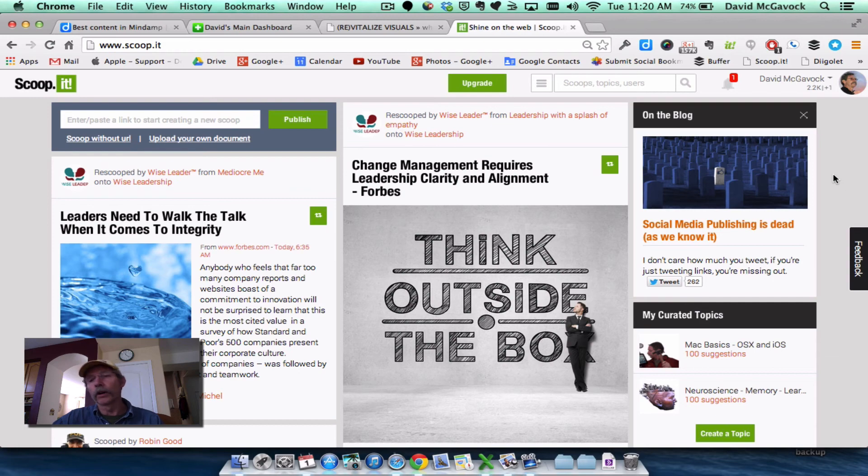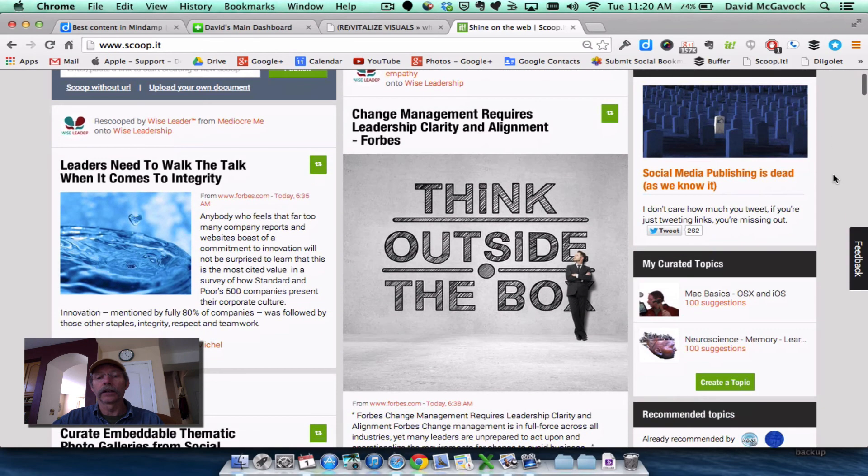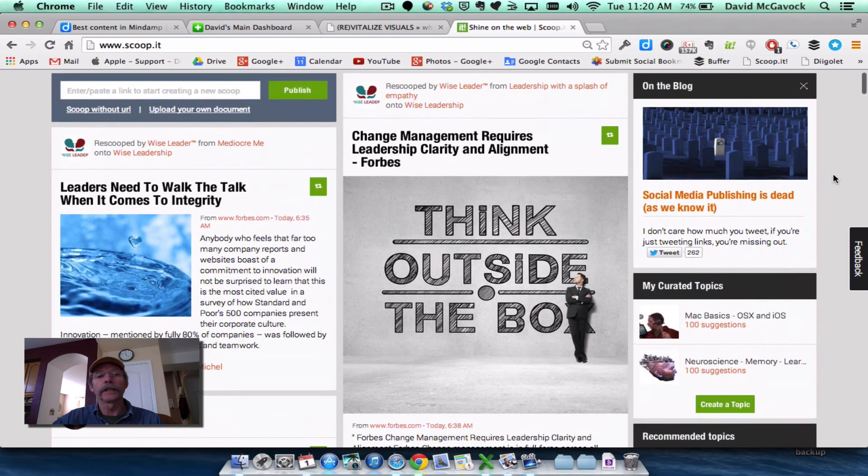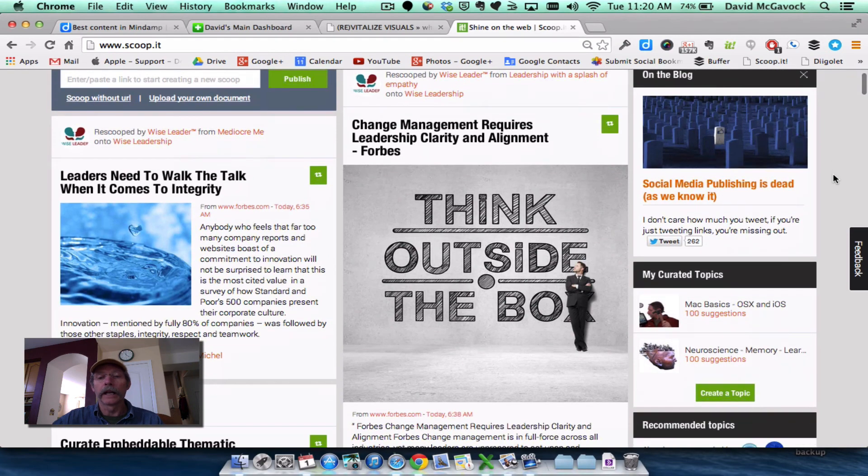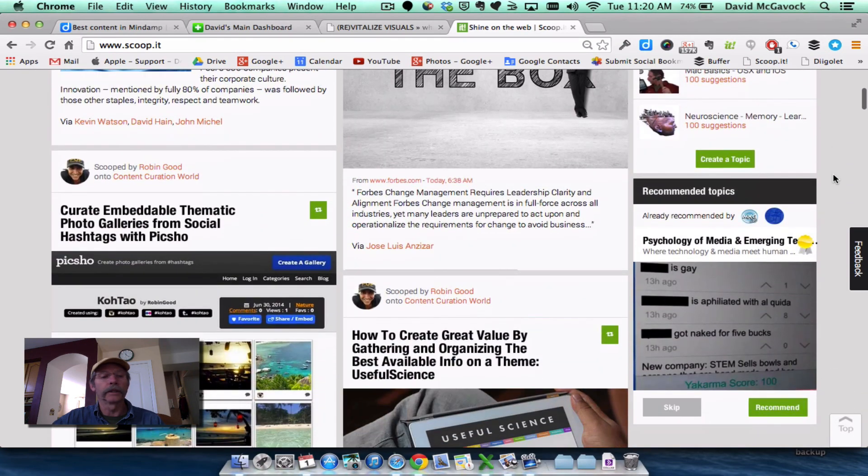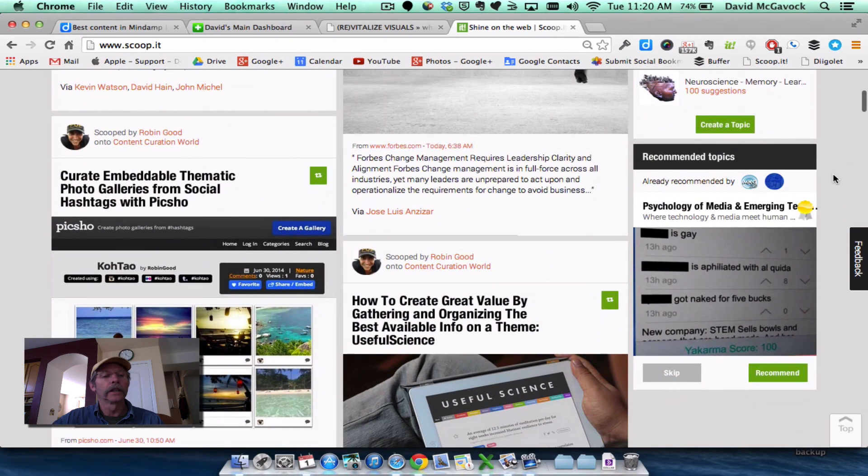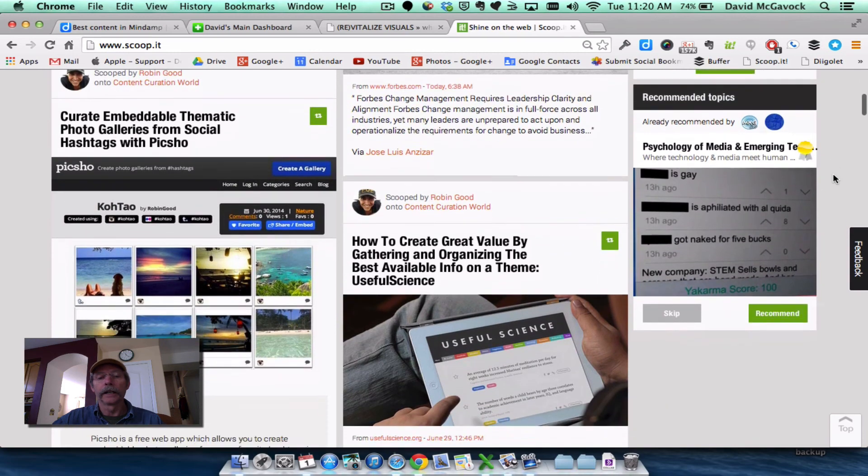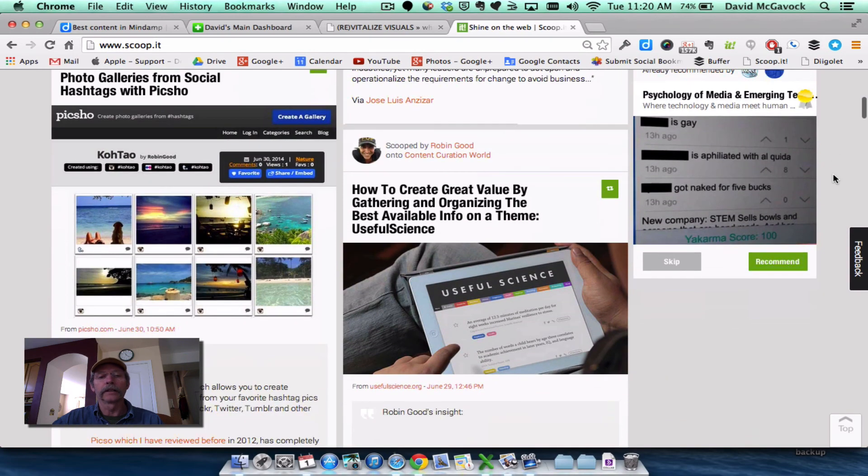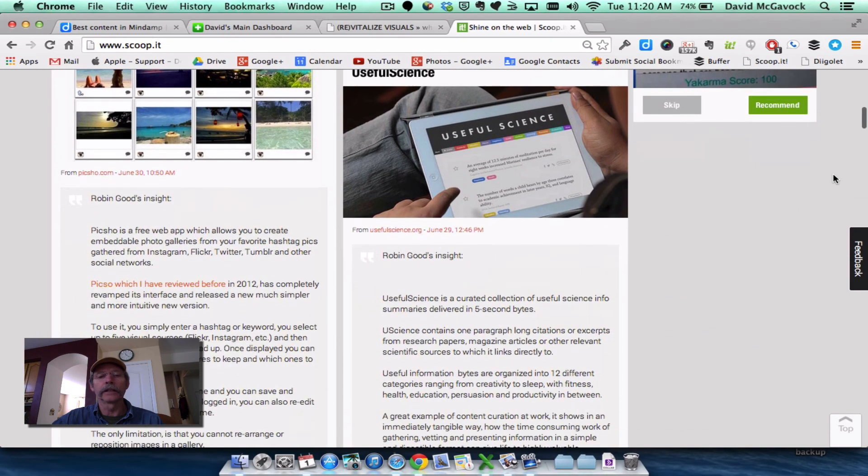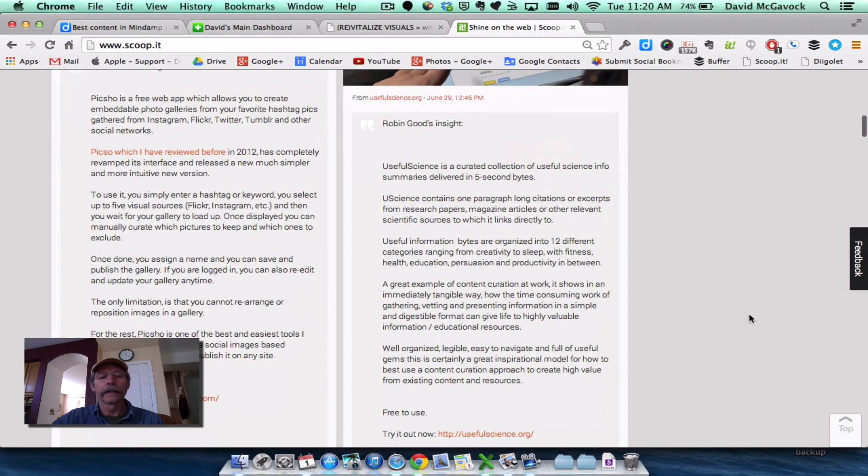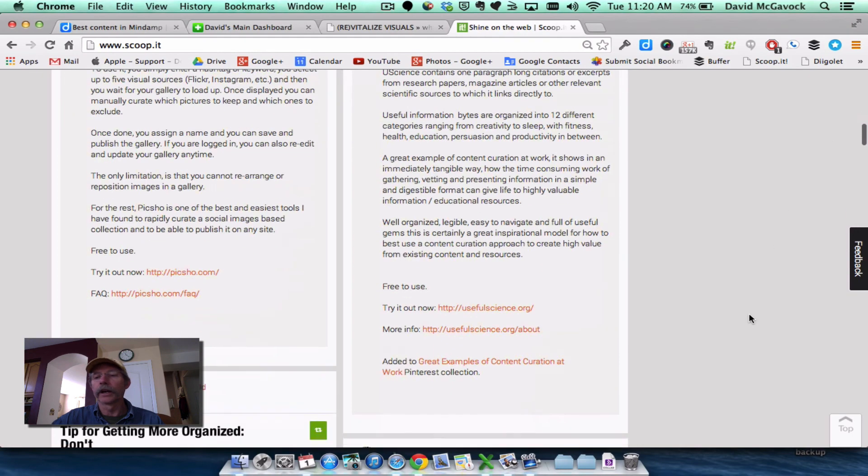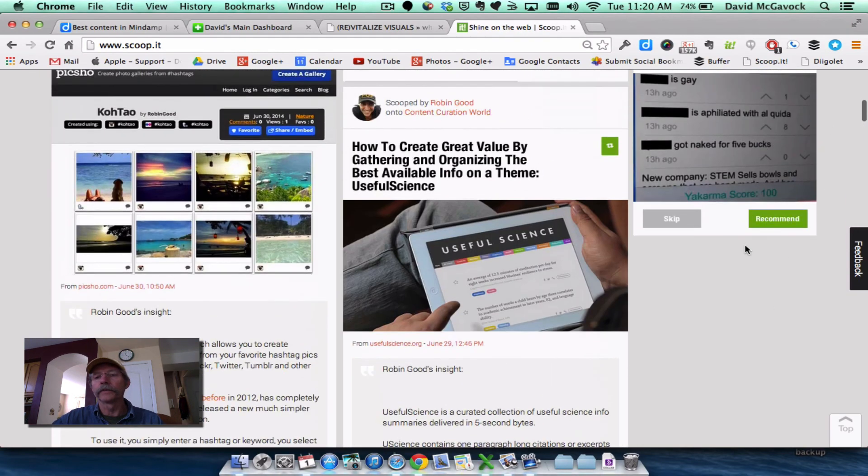I can read articles that have been curated by people who are of interest to me, people I trust, and who provide me with good information. Like Robin Good. There's always a gem in here from Robin, and from Howard Rheingold in Infotension.